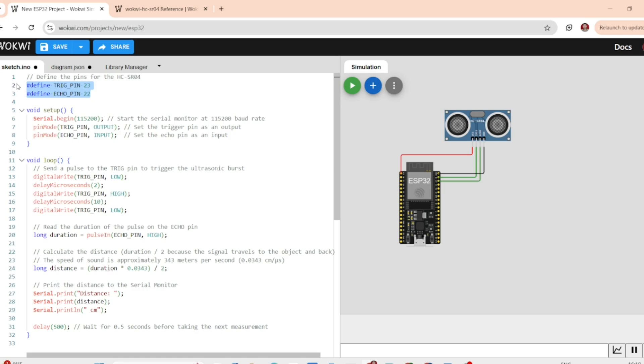First, we define the trigger pin and the echo pins. The trigger pin will send a pulse to the sensor. And the echo pin will listen for the return signal.